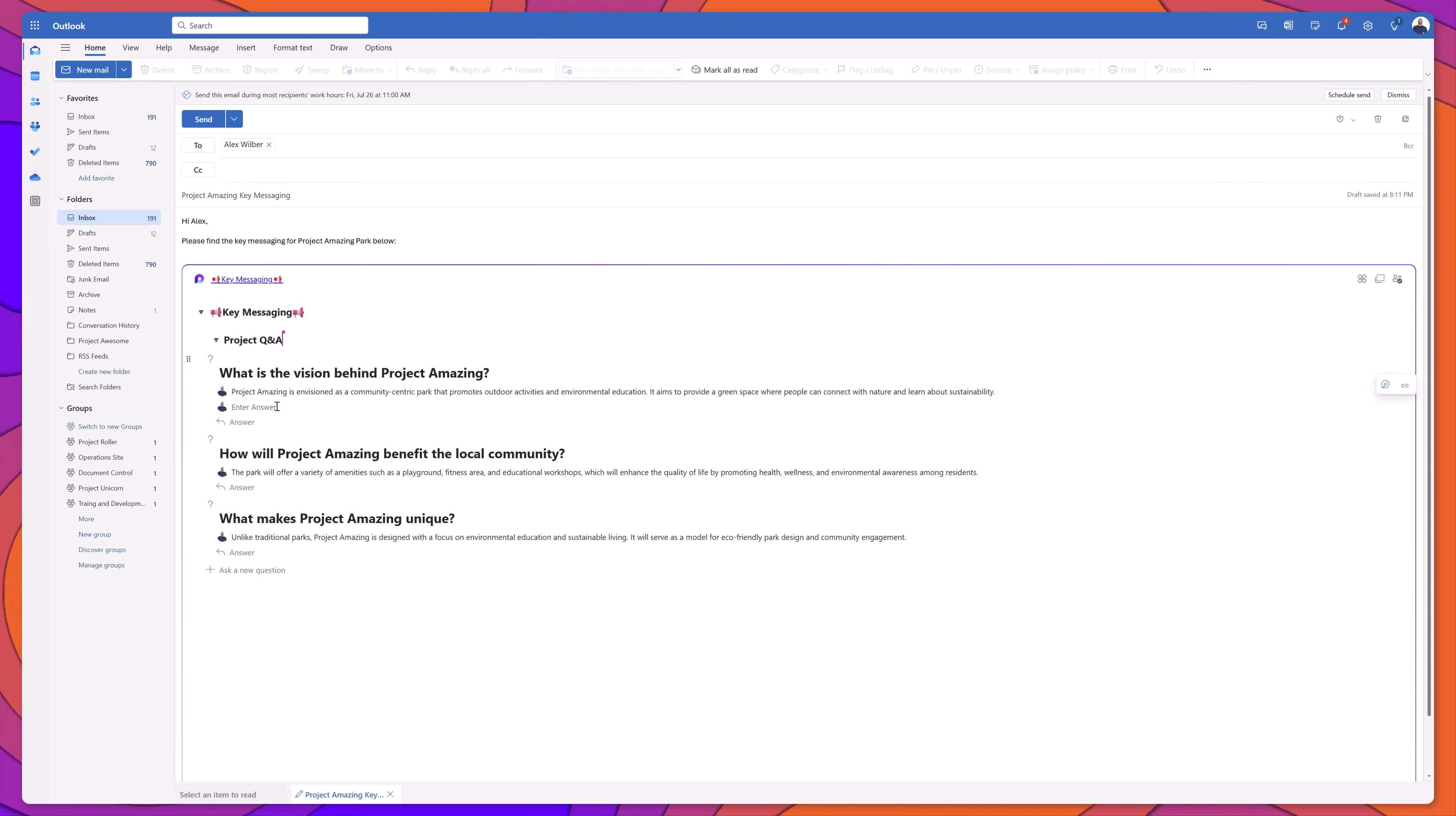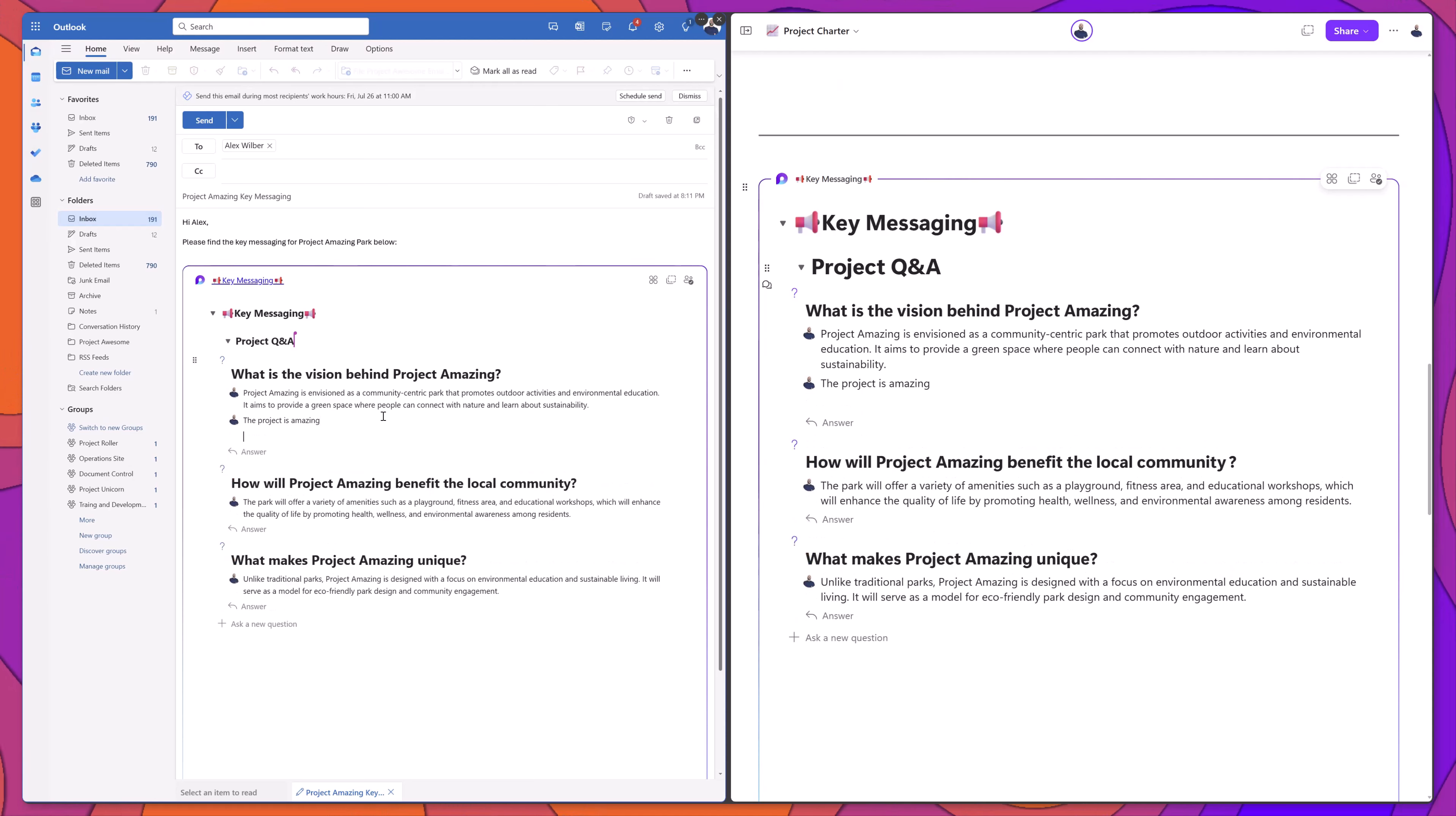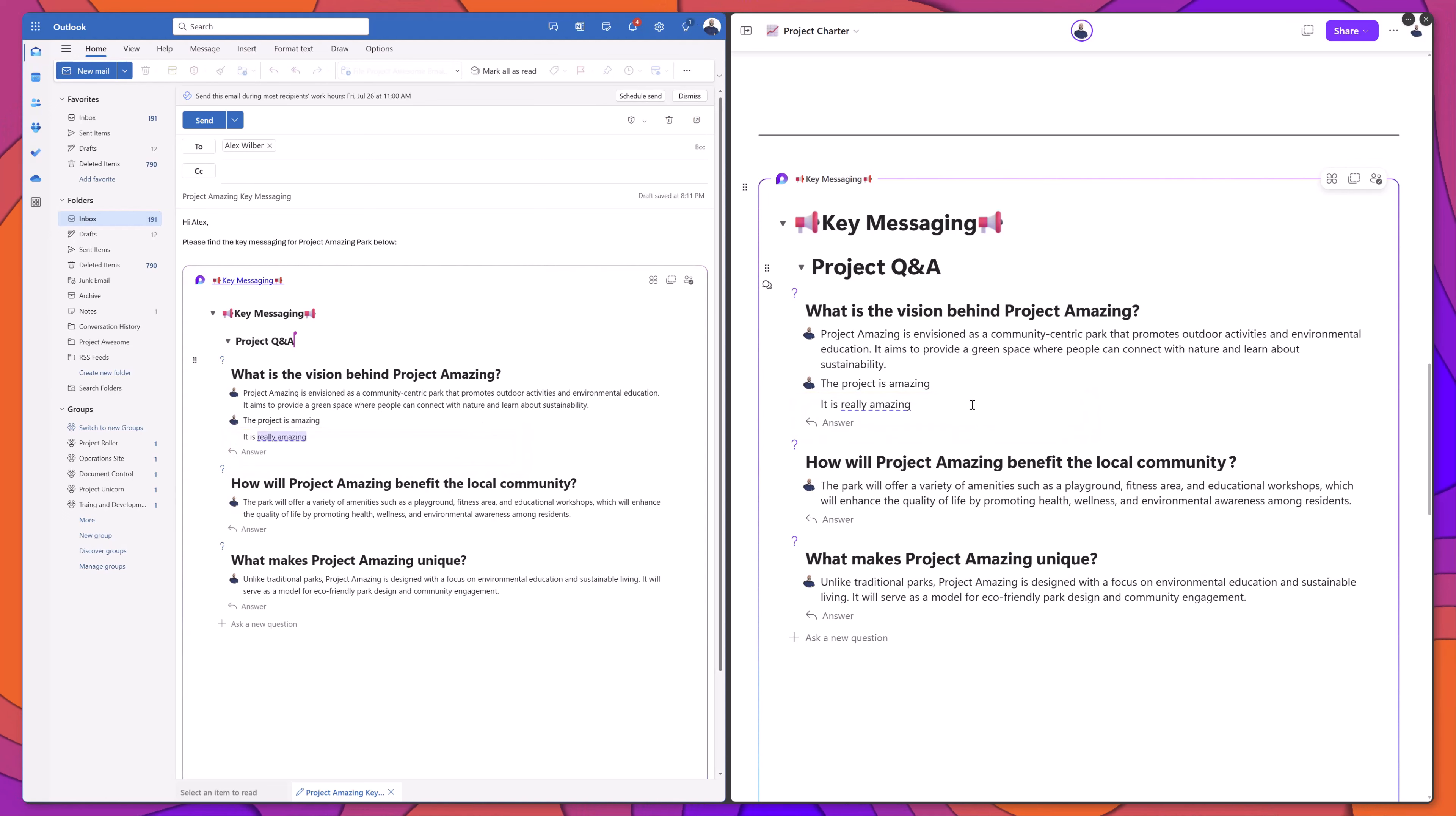You can see here that I can even edit this content. If I wanted to go ahead and type another answer, such as the project is amazing, I can edit this component right here in this email. And what's really cool about this is that I've brought up my loop page side by side. And if I continue to type, you can see here that the content is actually being synced back over to my loop page in real time.